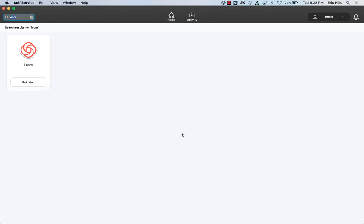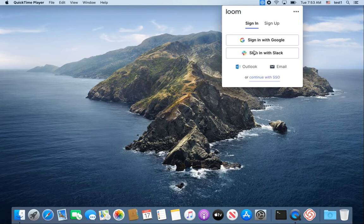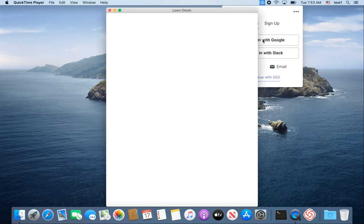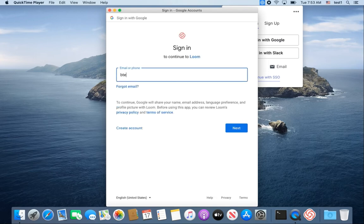From there you'll notice that a little icon popped up here. It has the same logo as you see in self-service. Once Loom is opening up, you'll see it in the menu bar along the top of your screen.